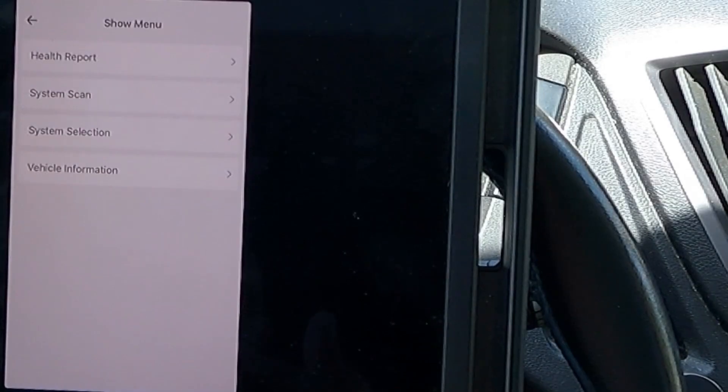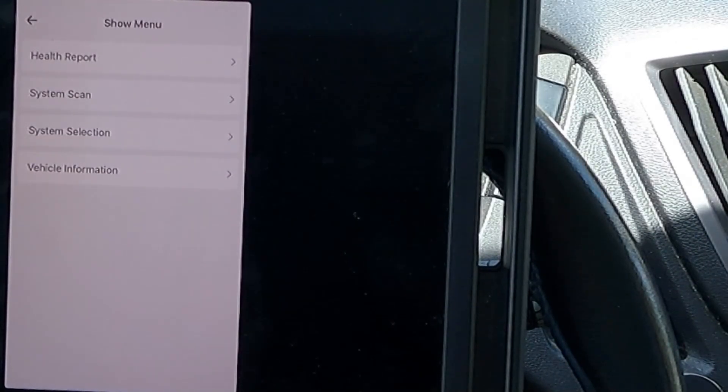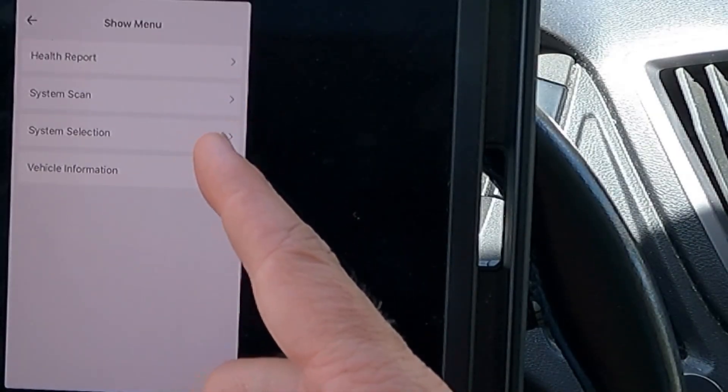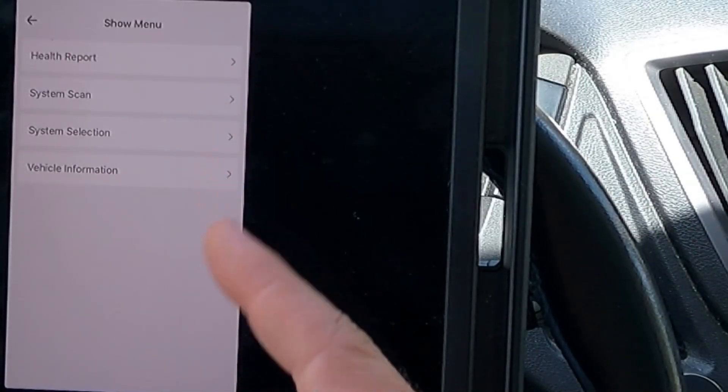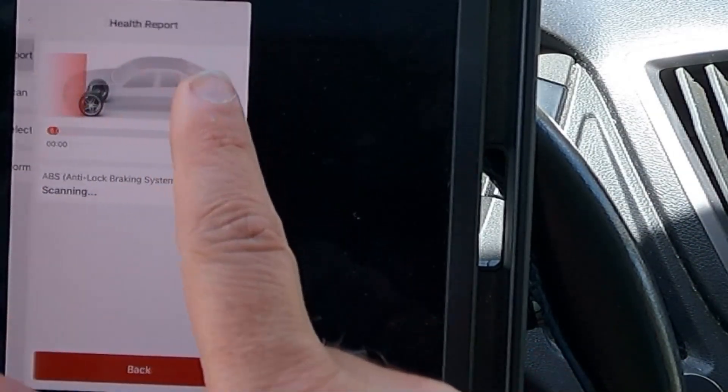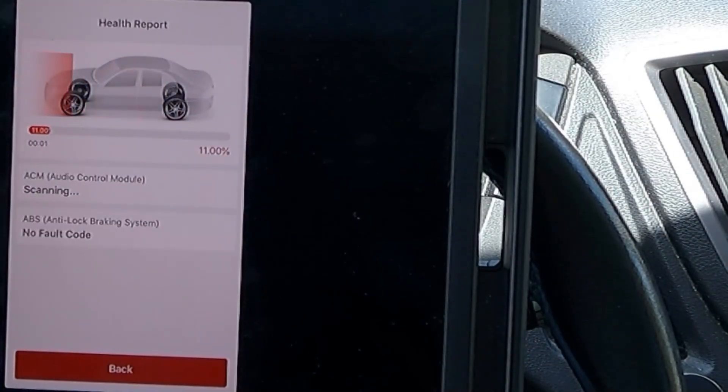This will download whatever software you need for your vehicle. Here's our options. Health report, system scan, system selection, or vehicle information. Let's go ahead and do a health report first.